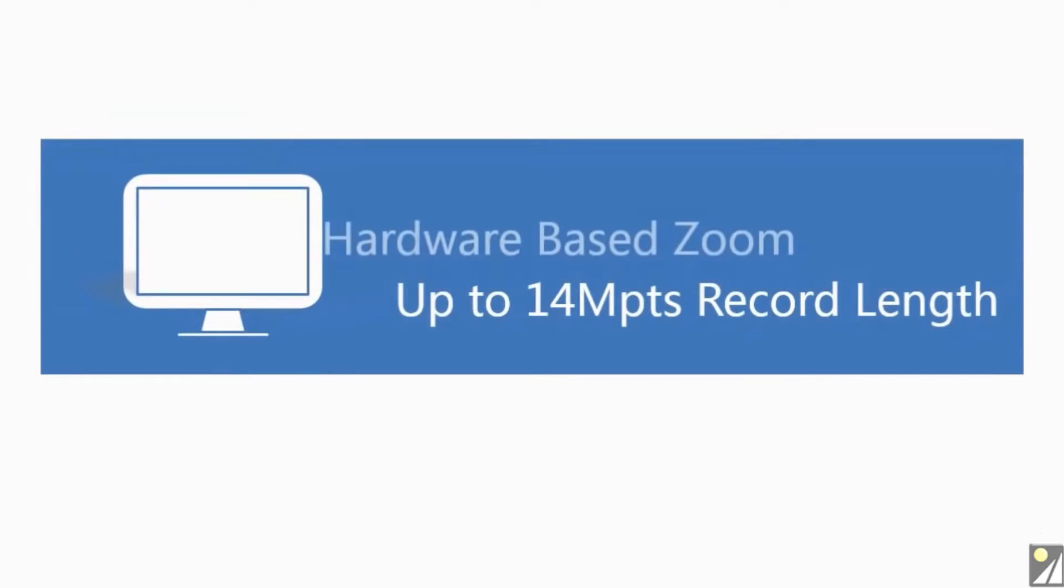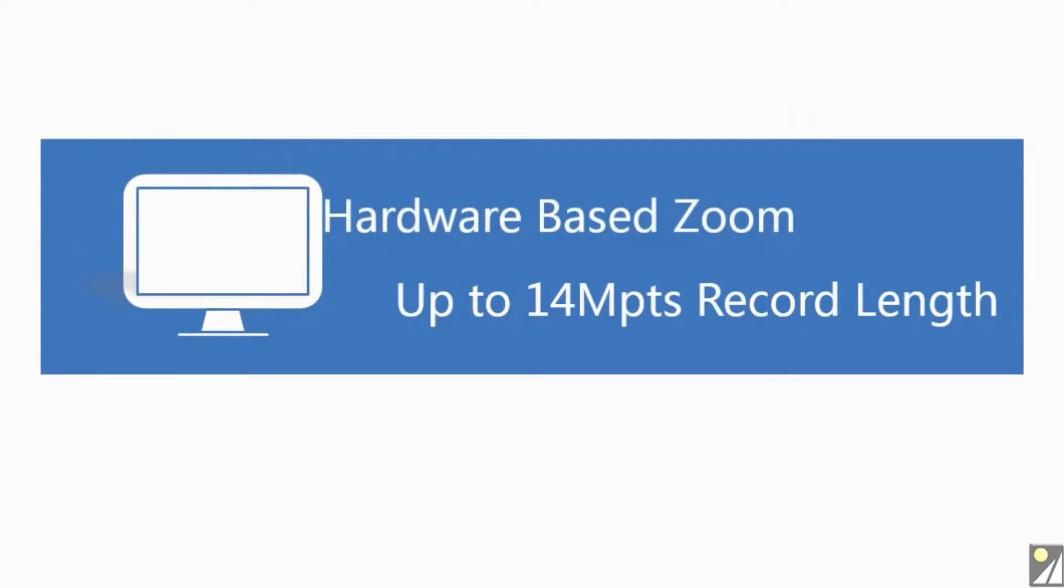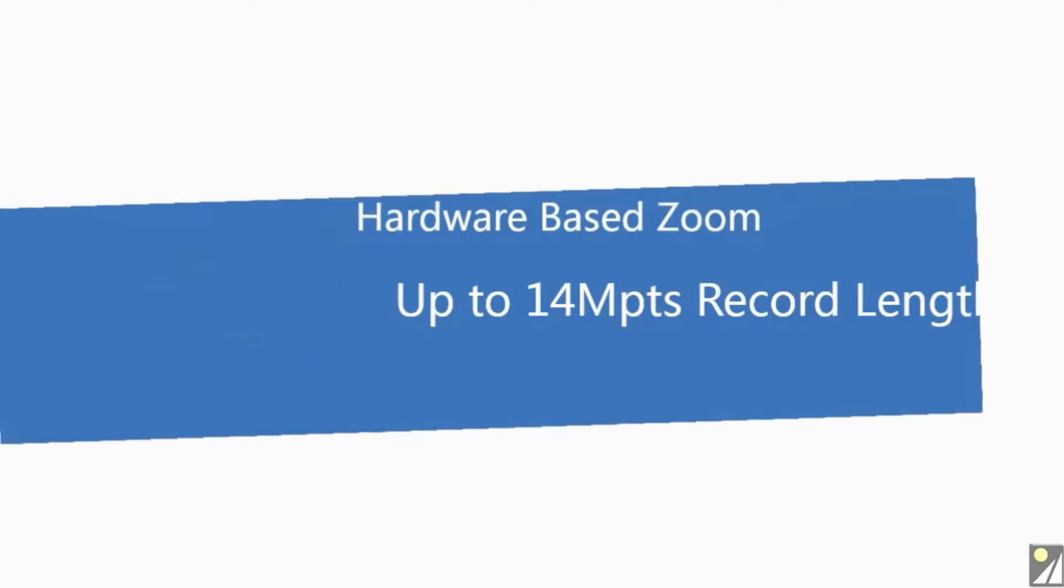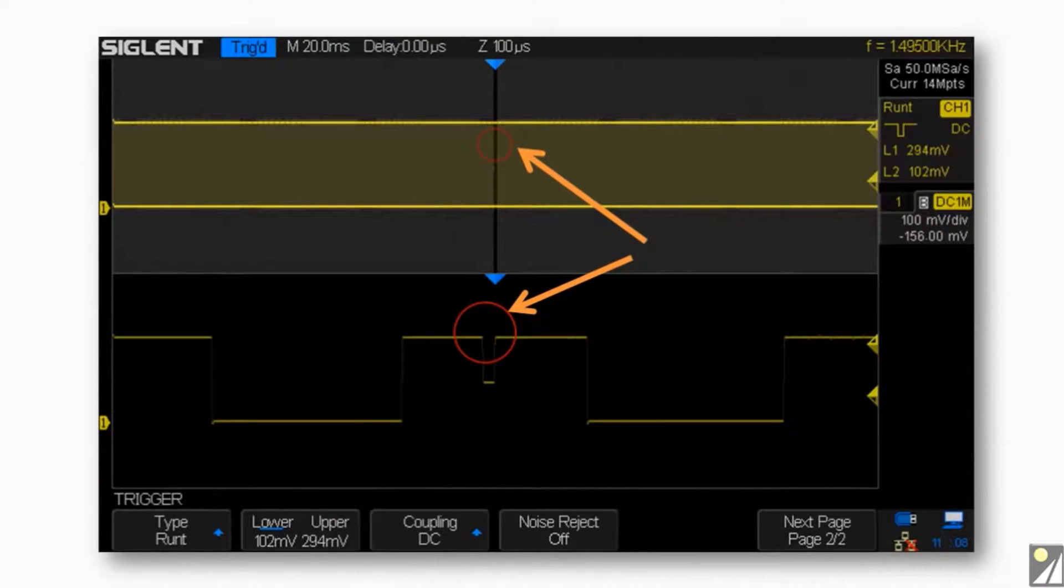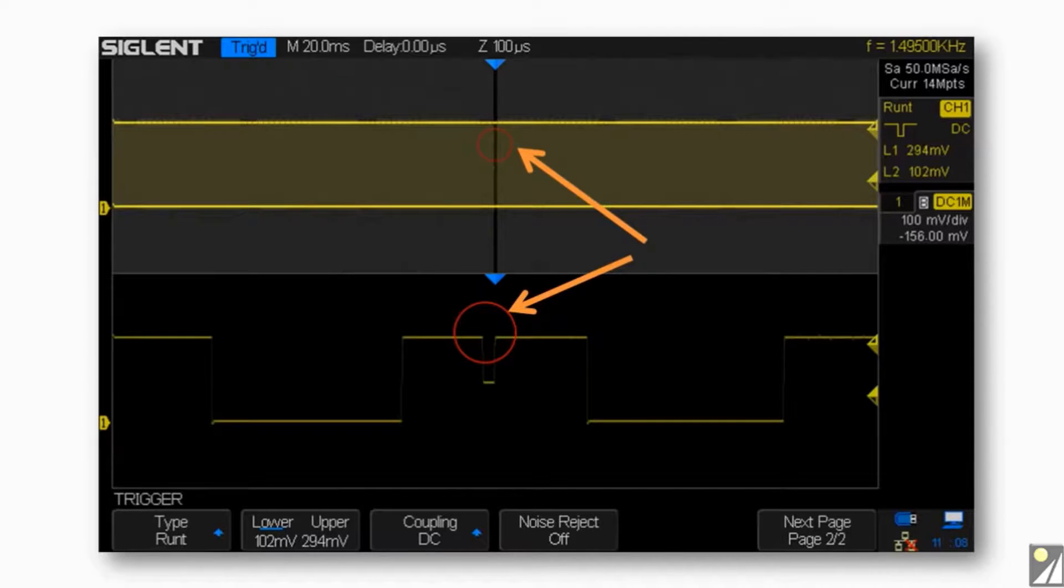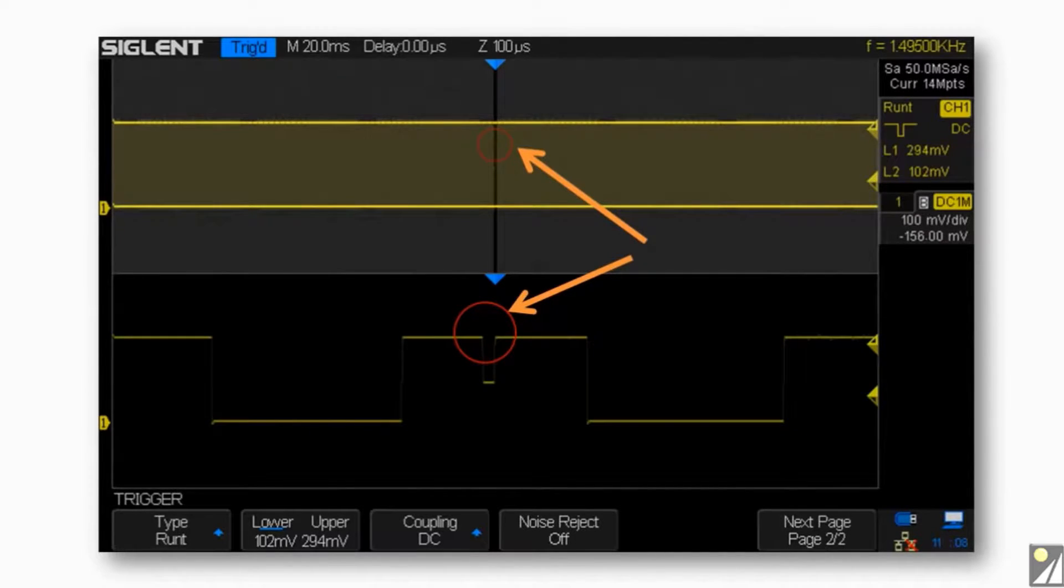By using hardware-based zoom technology and setting the record length up to 14 megapoints, users are able to use high sampling rate to capture more of the signal and then quickly zoom in to focus on the area of interest.